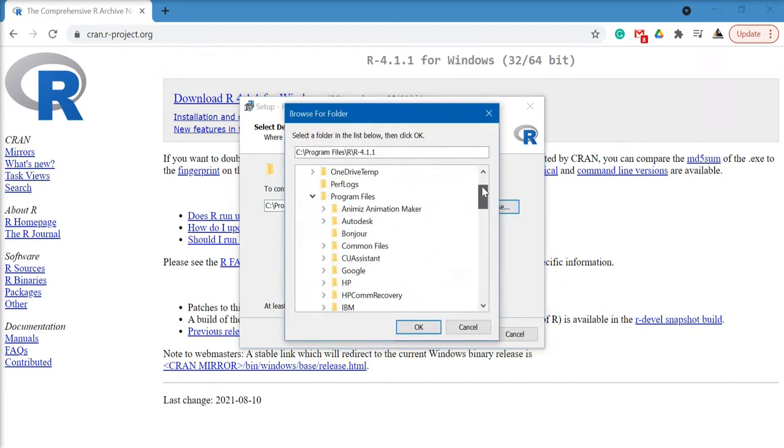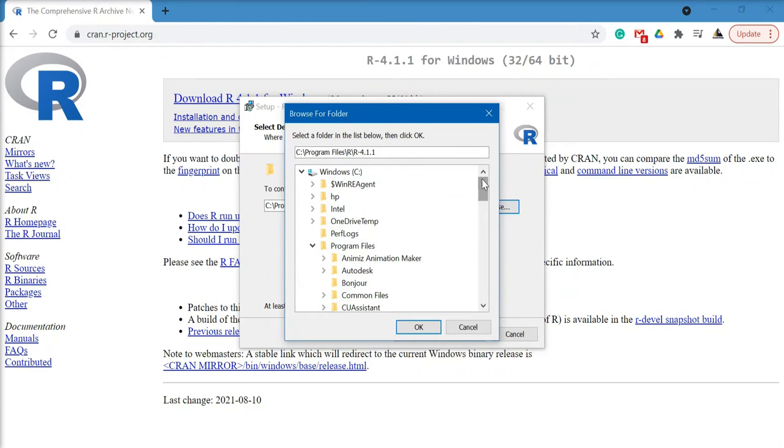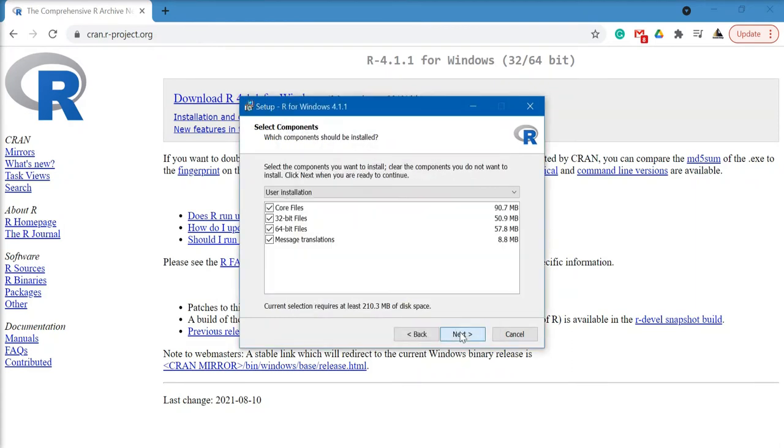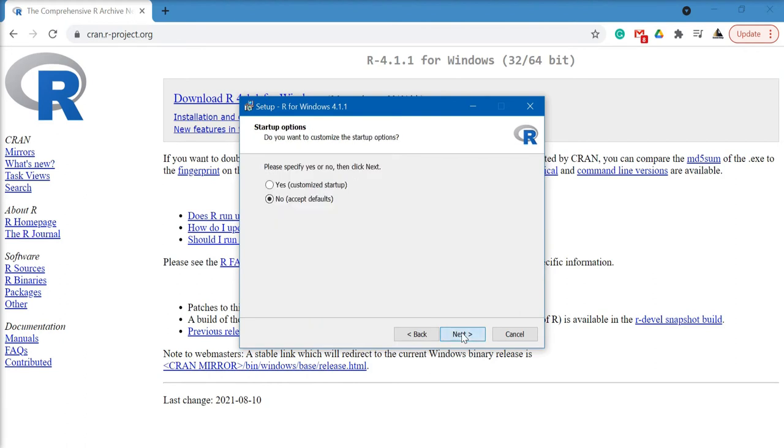Click on next. Here you can specify the files you want to be downloaded. It is recommended that we download all the files that are mentioned. Click on next. We do not change the startup options and accept default.